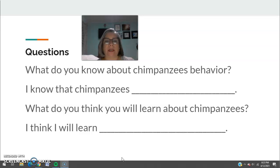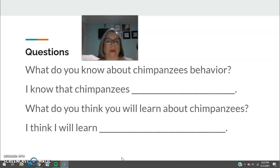Once we finished that, I moved on to vocabulary — finding some keywords that would help them better understand the story. We did that with a thinking map where they had to analyze each word, then we started reading the text.